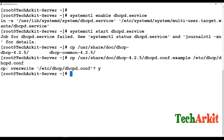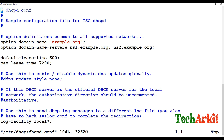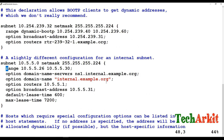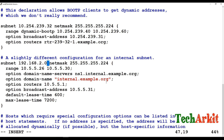It will ask if you want to overwrite the existing configuration — say yes. Now go ahead and edit the configuration file. Find the subnet section in the file. You need to change the subnet and subnet mask according to your network.